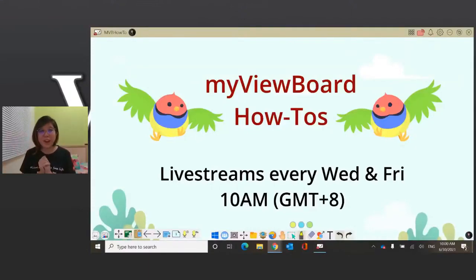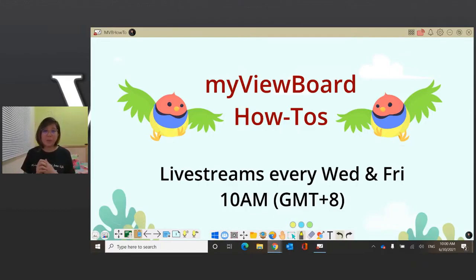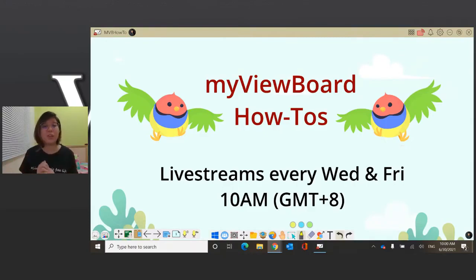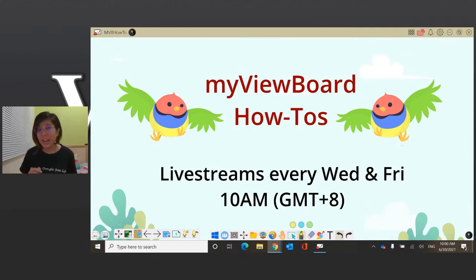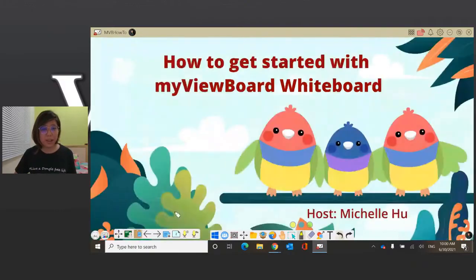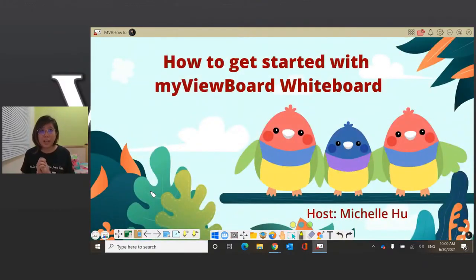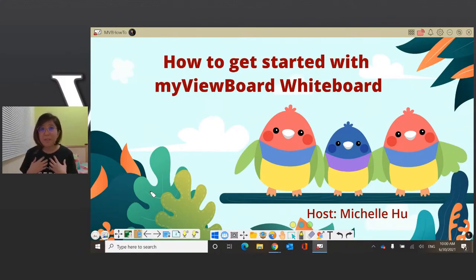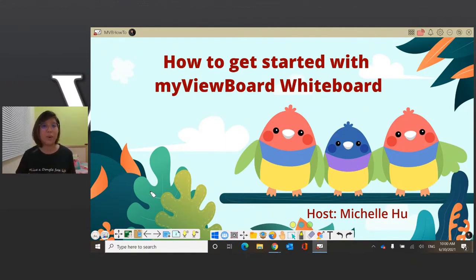Good morning, teachers, and welcome to our first ever MyViewBoard How-To's live stream, where we'll be showing you how to use our MyViewBoard products to create engaging lessons for your students. Our live streams will be every Wednesday and Friday at 10 a.m. Taiwan time, so stay tuned for more. I'll be your host for today. My name is Michelle Hu, and I am an Education Solutions Trainer here at ViewSonic, and previously I was an English teacher in Taiwan.